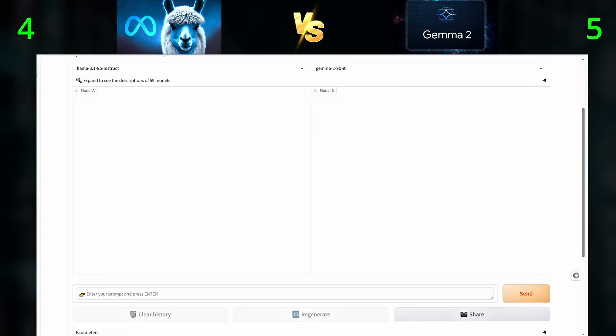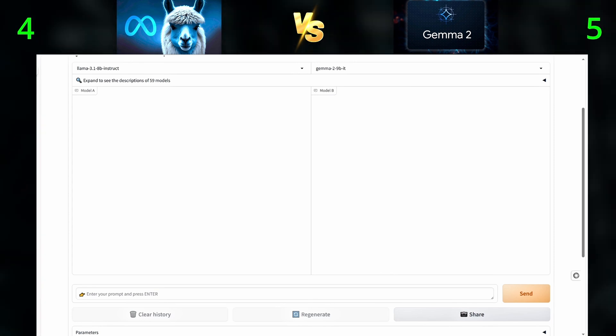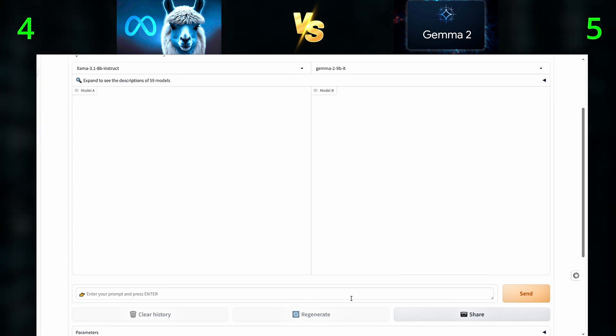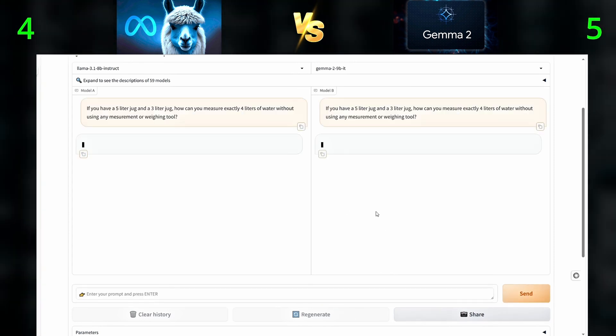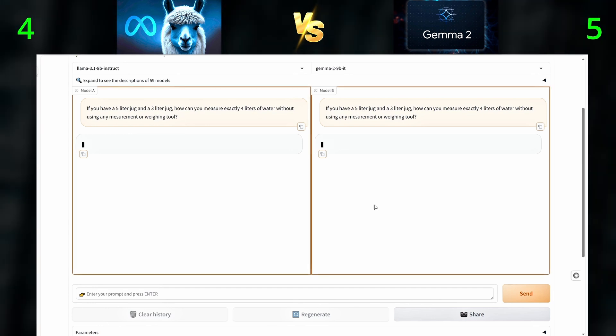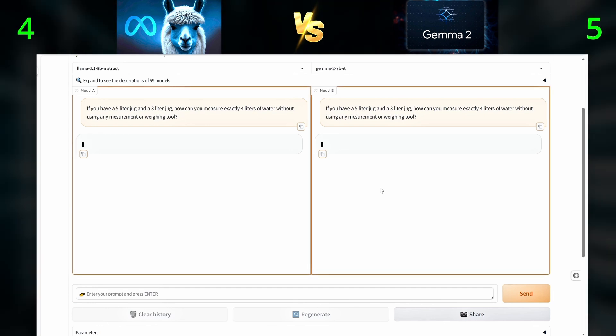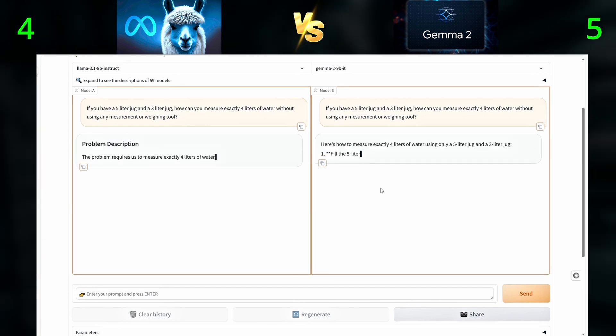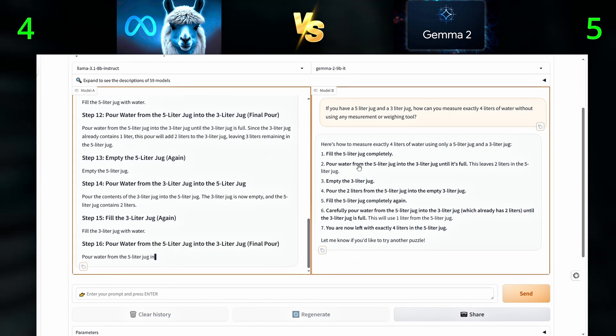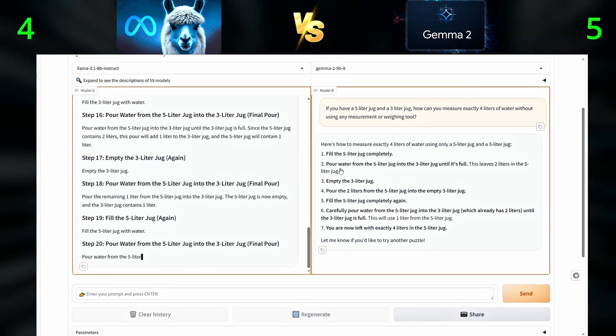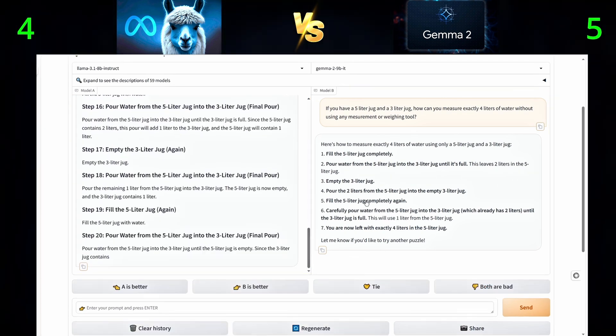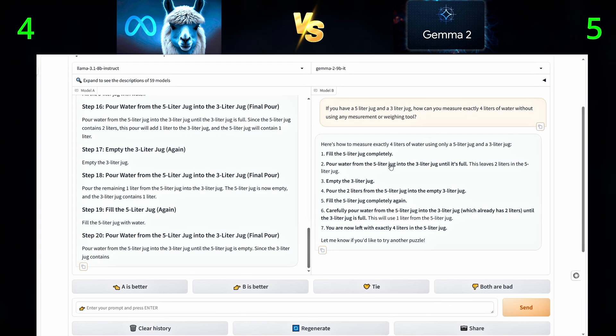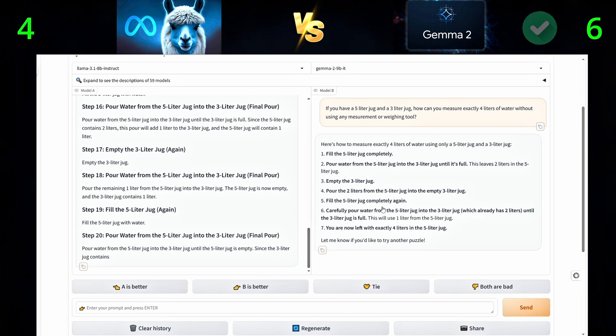Second question, if you have a 5-liter jug and a 3-liter jug, how can you measure exactly 4 liters of water without using any measurement or weighing tool? Gemma got it correctly.